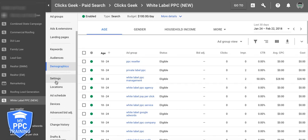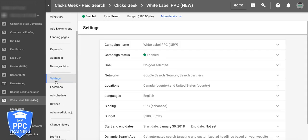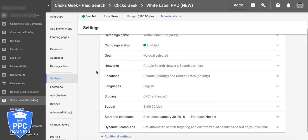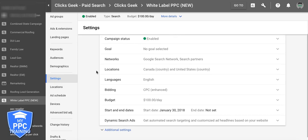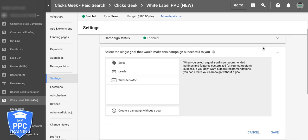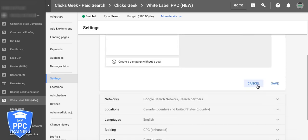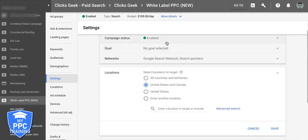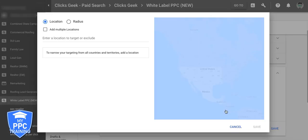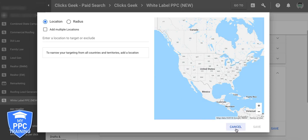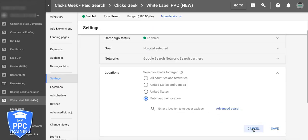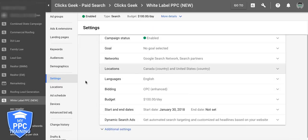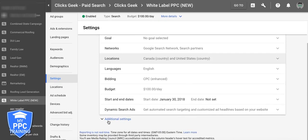Let's go into settings. Here's basically your settings page now. You can set up your goals — sales, leads, traffic — networks, locations, advanced locations. You can do all that stuff here.